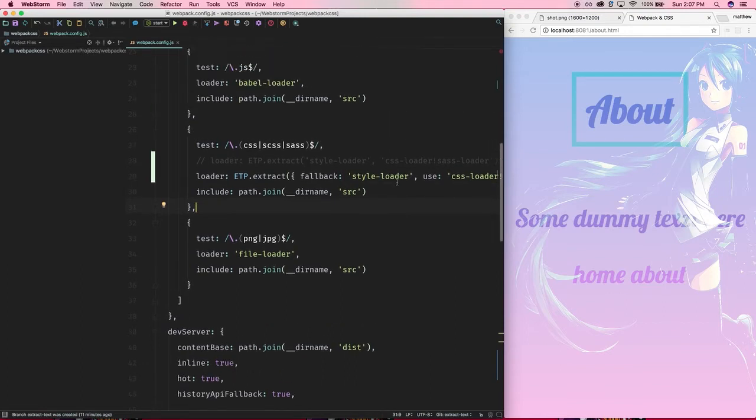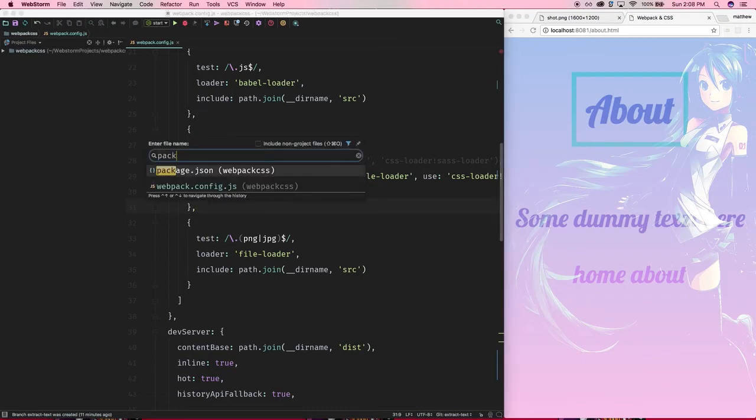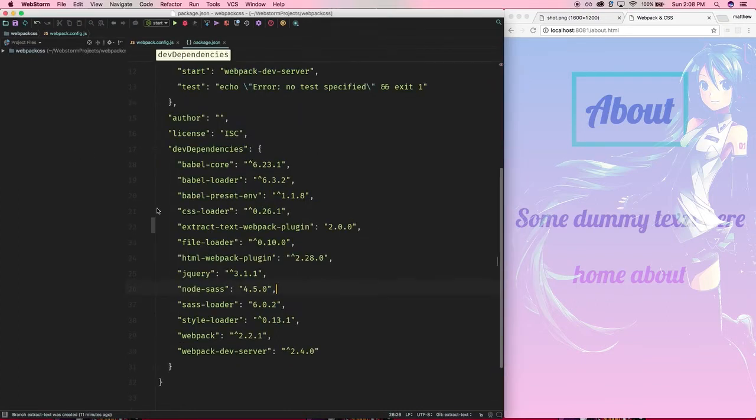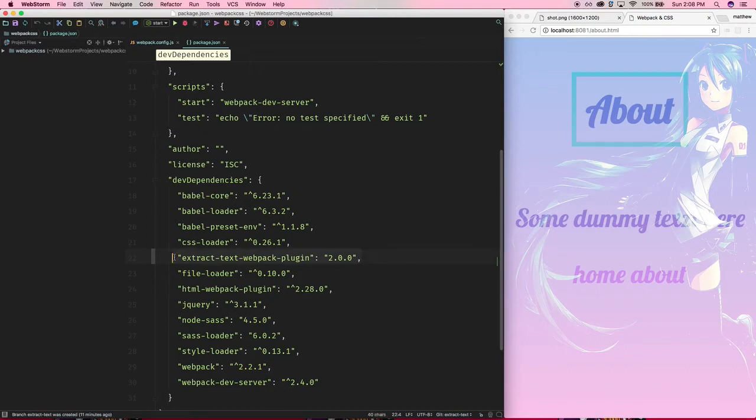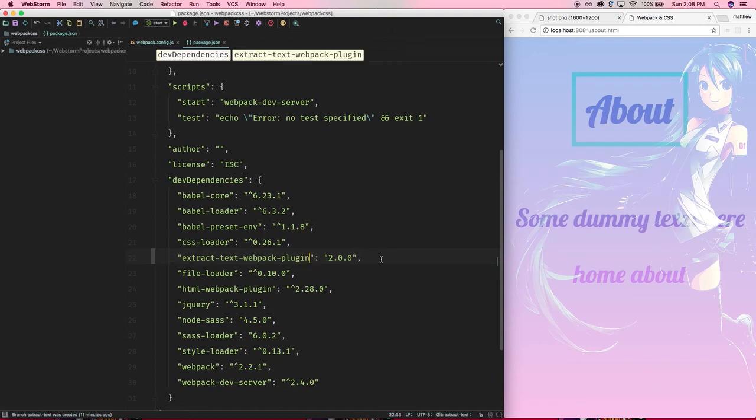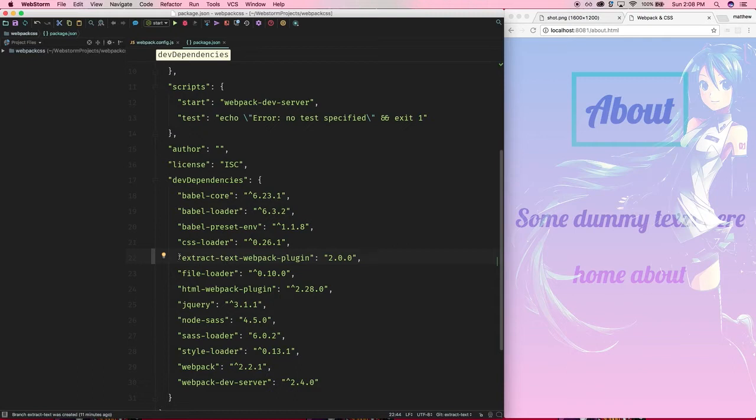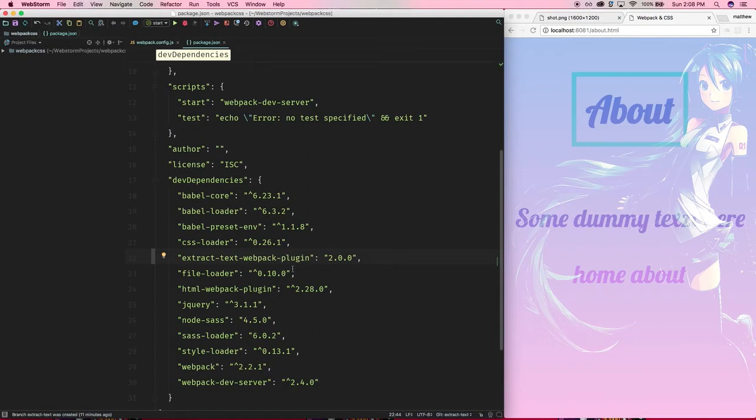There's this great plugin called the extract text plugin. Let's open up my package.json. You're going to want to npm install extract-text-webpack-plugin. If you're on webpack 1, it's under a different name, so definitely check that out.